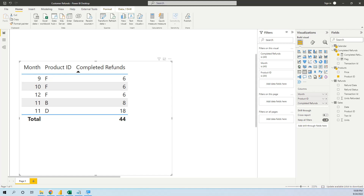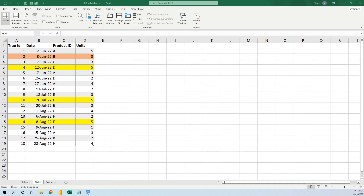Hello my friends! In this tutorial we will learn to calculate customer refunds. Let's see first the data model and then we will go to the DAX calculations. First we will look at the tables in Excel and then we will import them in Power BI.